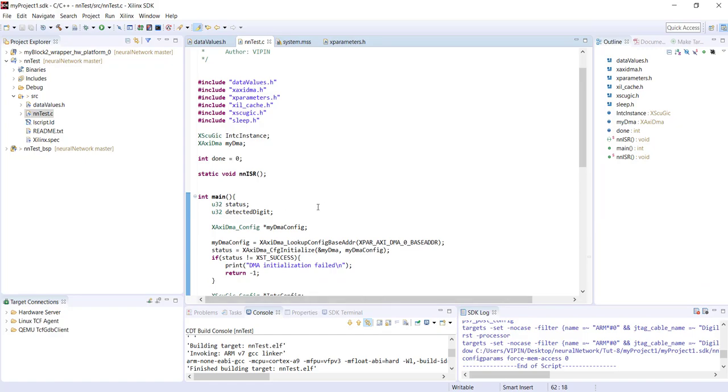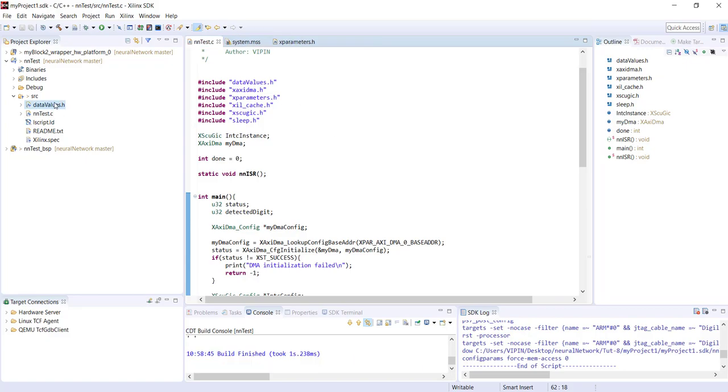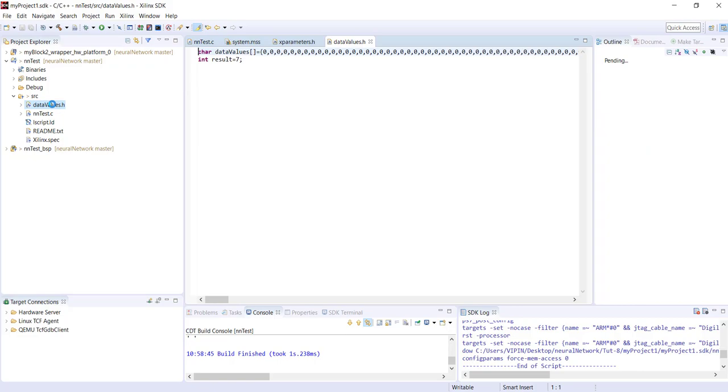I've already exported the hardware here. I guess you already know all the steps how to do it, so I'm not showing it again. That's exported and the data_values.h header file is also imported to this project file. Again remember to change it to char. This is actually showing which number this is - he should detect it as seven.